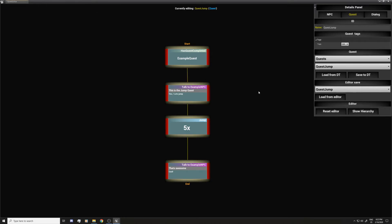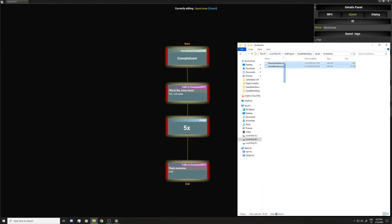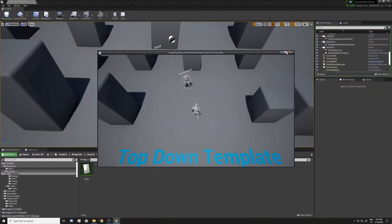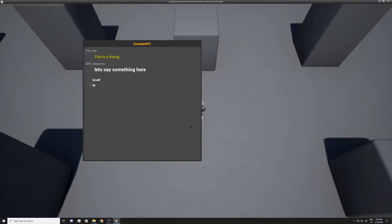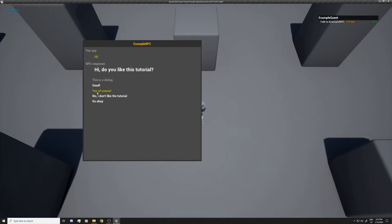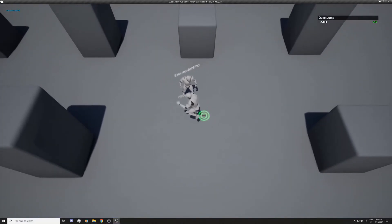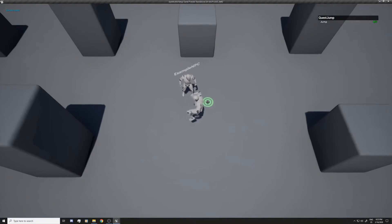To test this, we need to delete the save again since we already completed the quest. Clear the save, close the editor, hit Play again. Press I — we need to complete the Example Quest first. Complete it, and now you can see the new Jump Quest appears. You can jump again. That's a way to use the task for conditions and for creating quest chains.